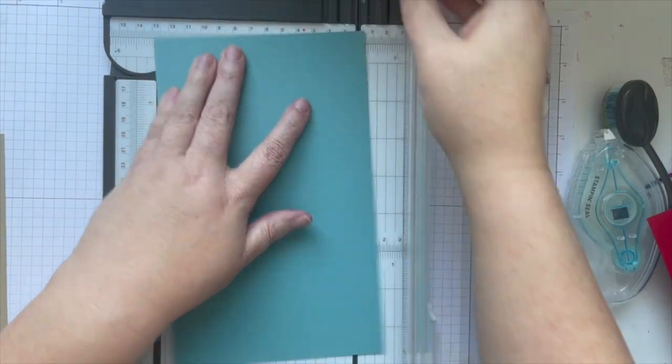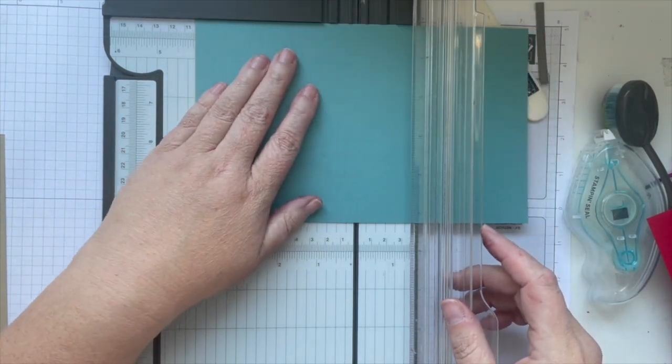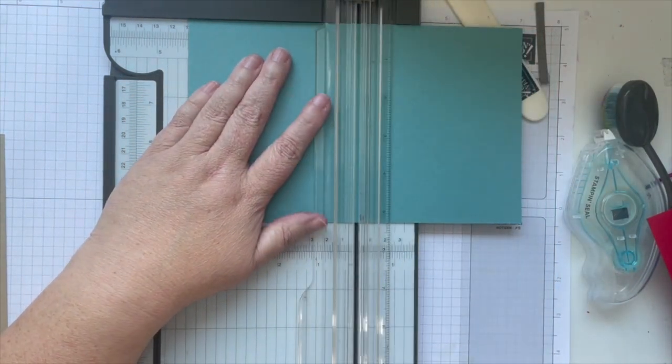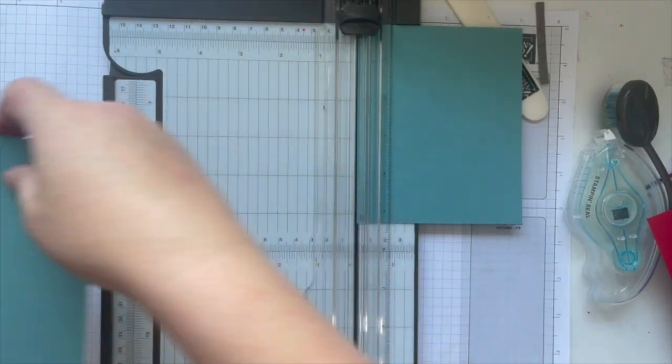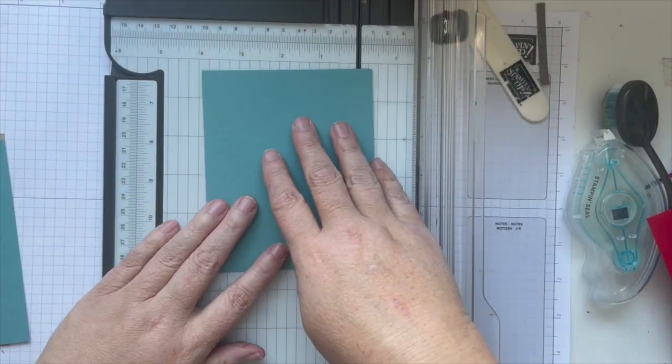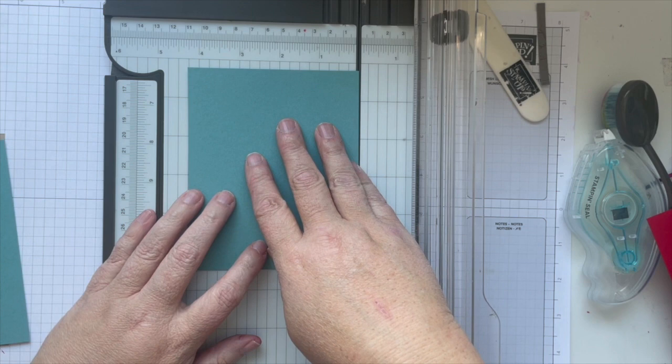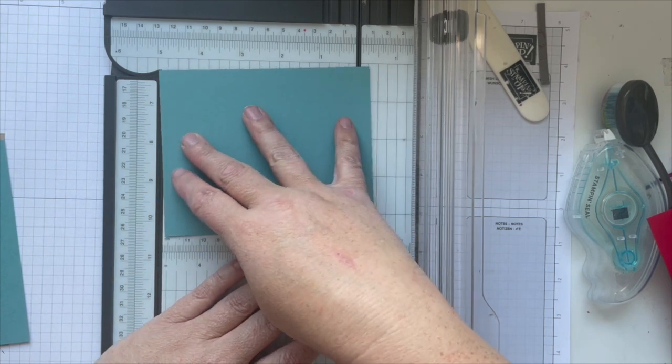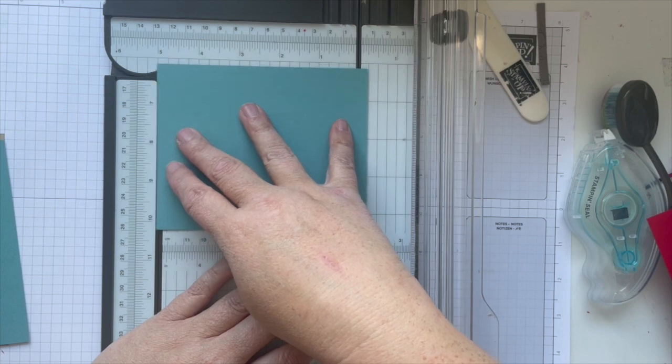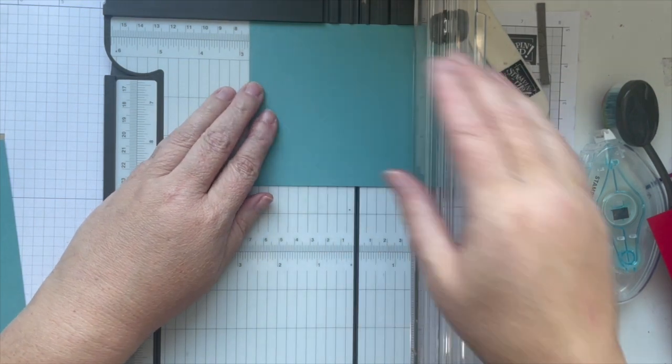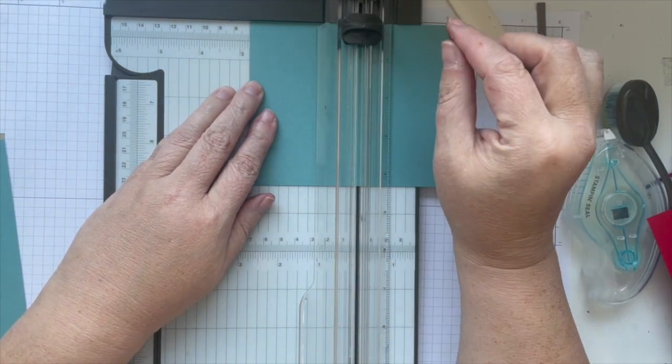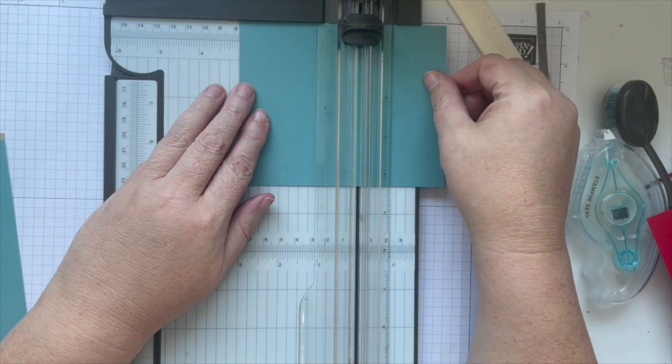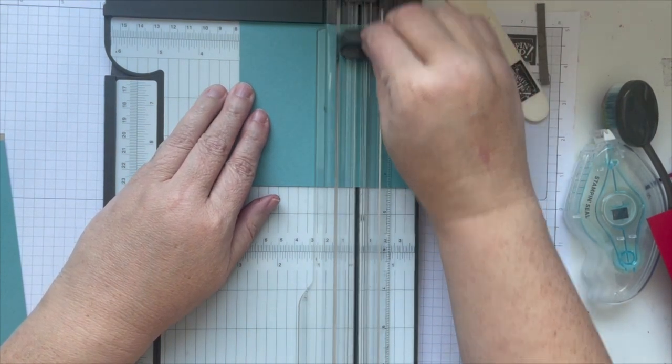So I'm cutting this to five and a quarter, four and a quarter by four for our first base layer. And then our second base layer I'm going to do at four and a quarter by two and three quarters. Three, four and a quarter by three.